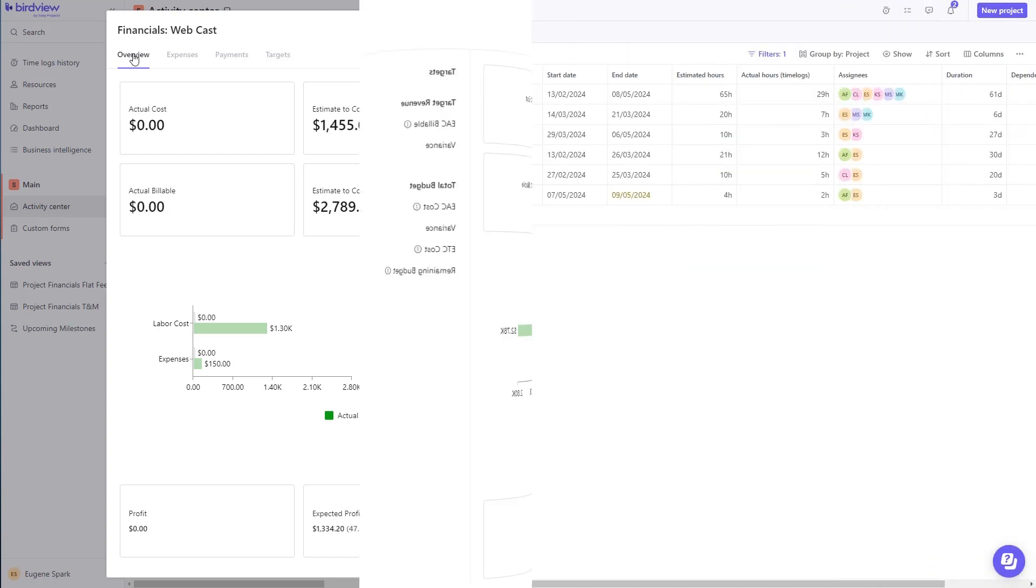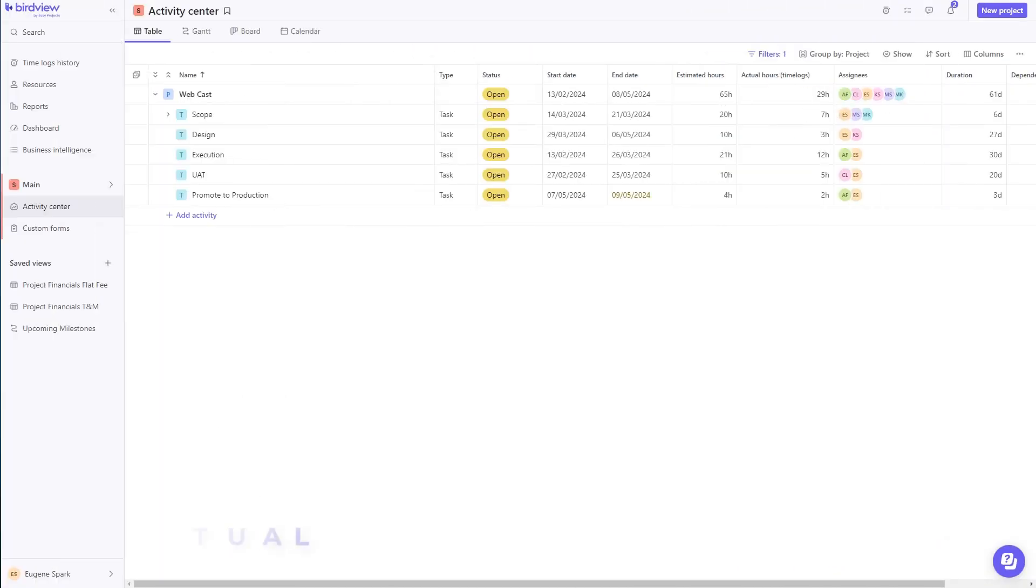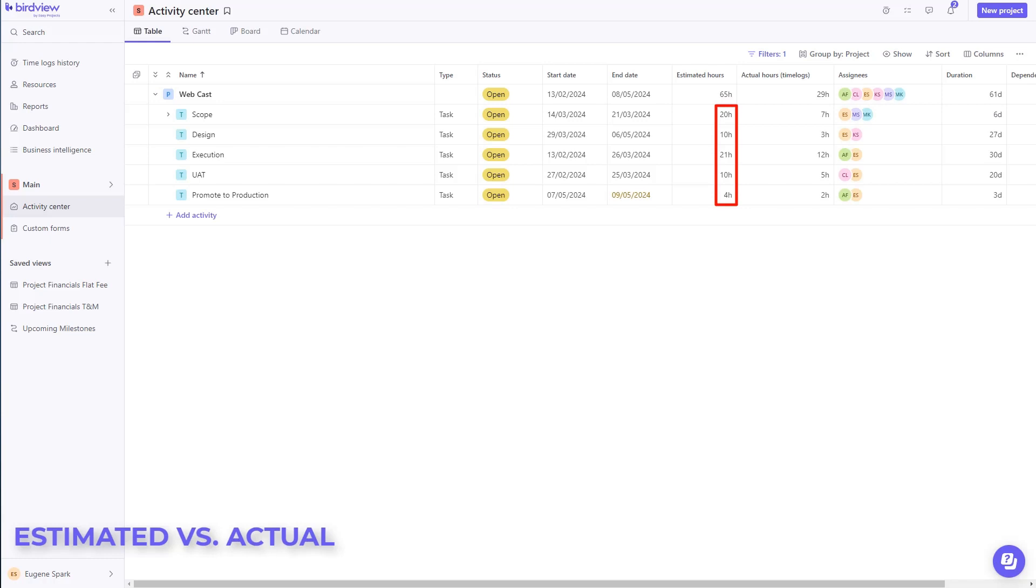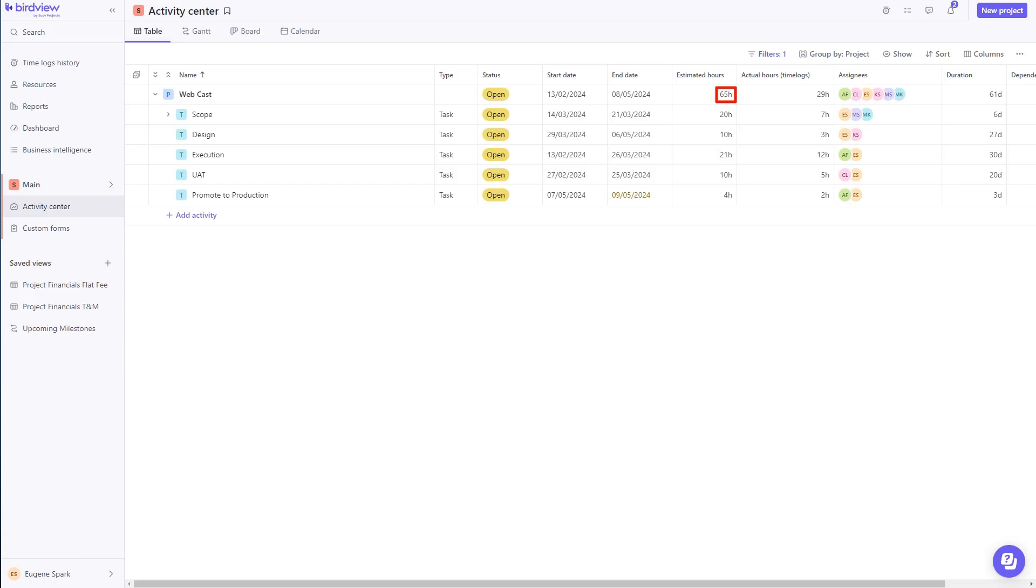Need to track estimated effort versus actuals? In BirdView, we follow a bottom-to-top approach. Estimated effort that is defined at a child task level rolls up to the top-level task, and that information now rolls up to the project.